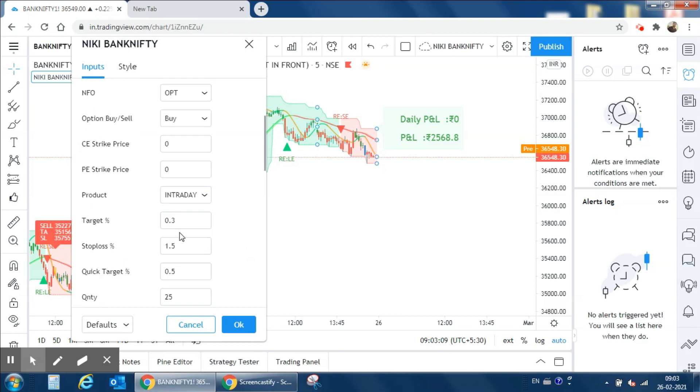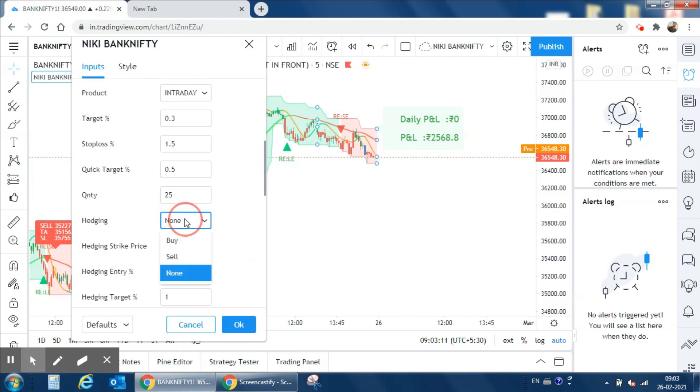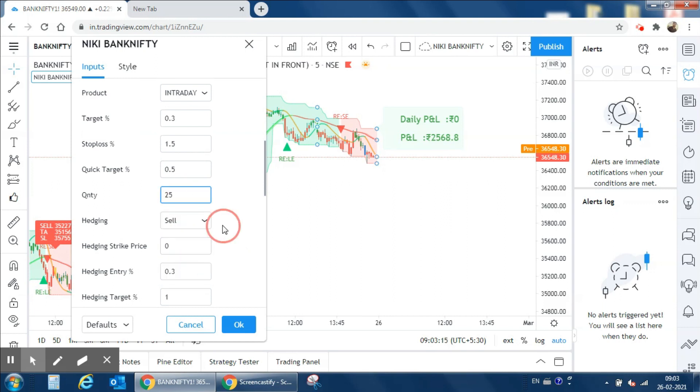I am interested in hedging, so I will select sell, and we will trade on one lot of Bank Nifty.